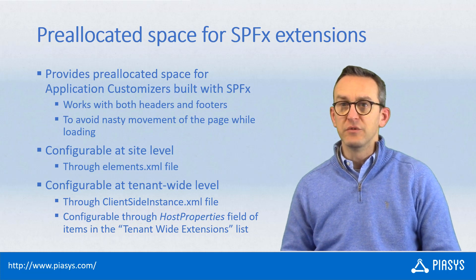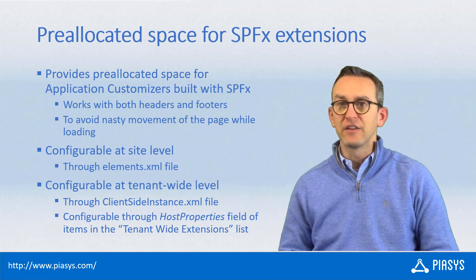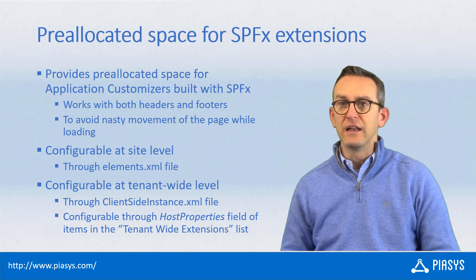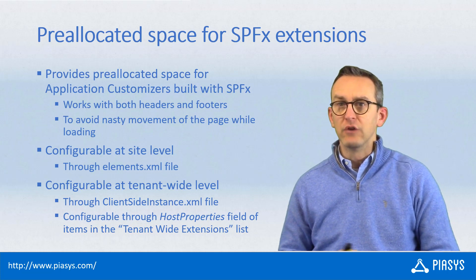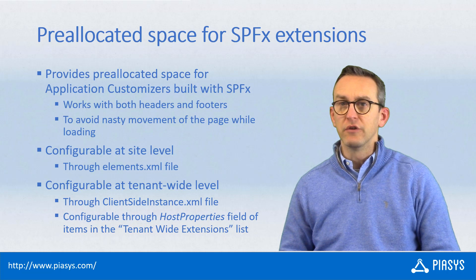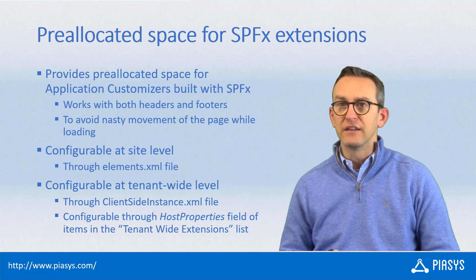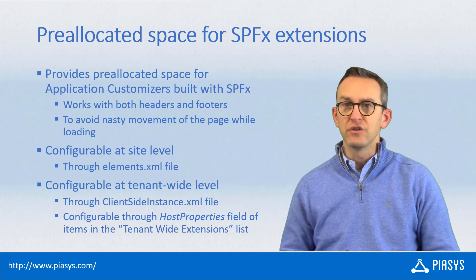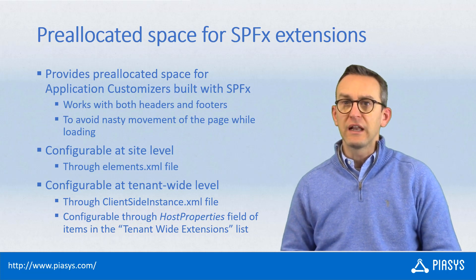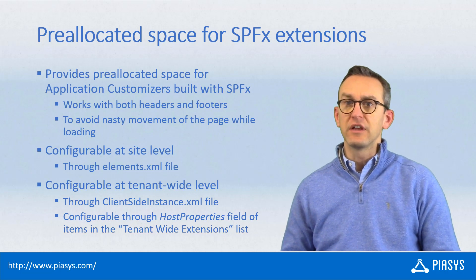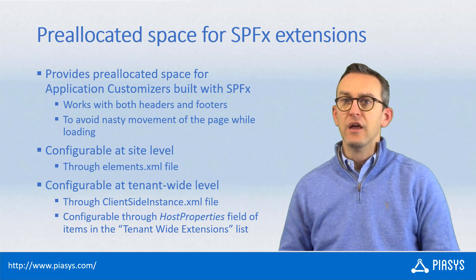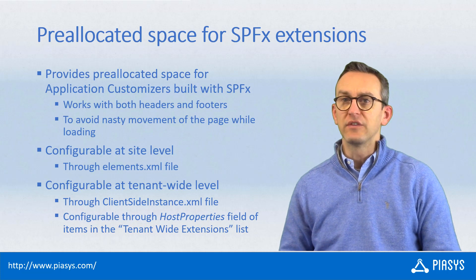Use the elements.xml file for automated provisioning of your site level extension, or use the client-side instance.xml file for a tenant-wide extension.